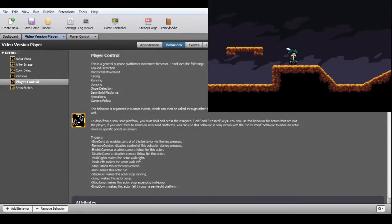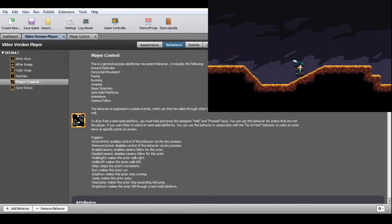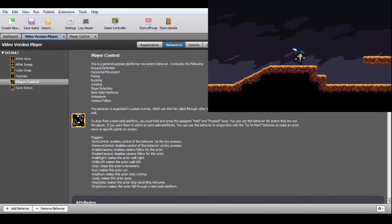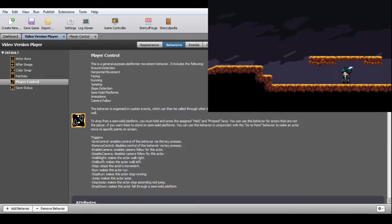Player Control. This is a general-purpose platform movement behavior. It includes ground detection, horizontal movement, facing, running, jumping, slope detection, semi-solid platforms, animations, and camera follow. Running is performed by holding a key. The player can drop down from semi-solid platforms with a held-key-plus-key-press combination. The camera can constantly follow the actor or snap to a grid of screen-sized areas.